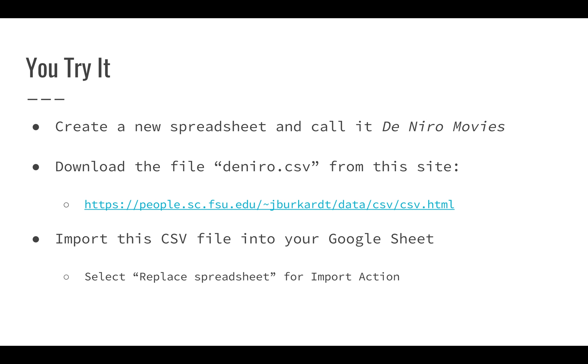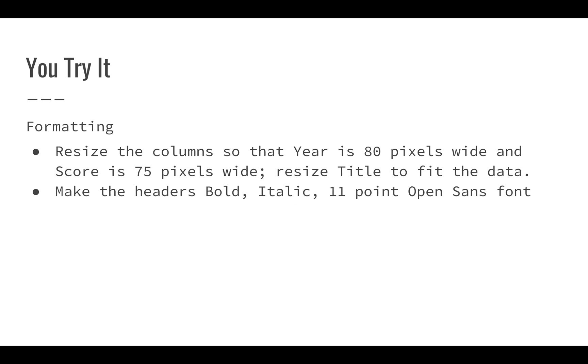Using the defaults you can have it automatically pick up the delimiter, but select replace spreadsheet from import action so you don't have to create a new one.